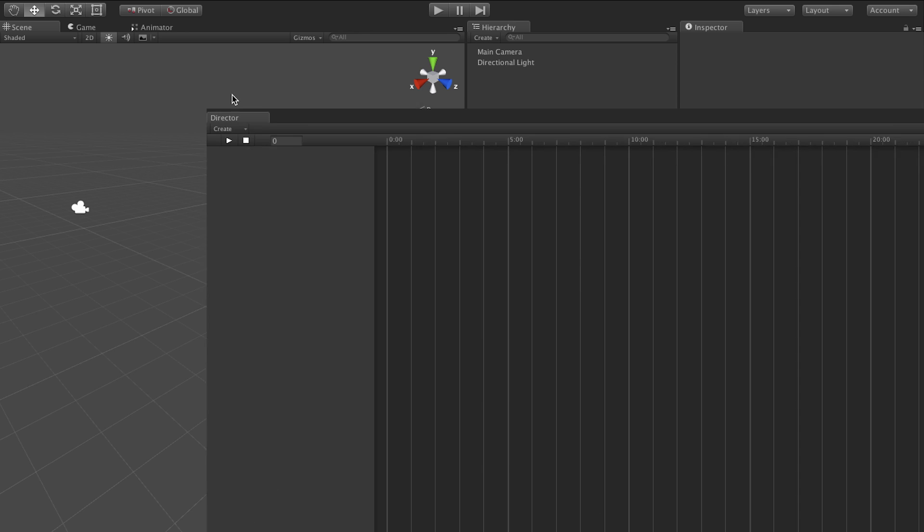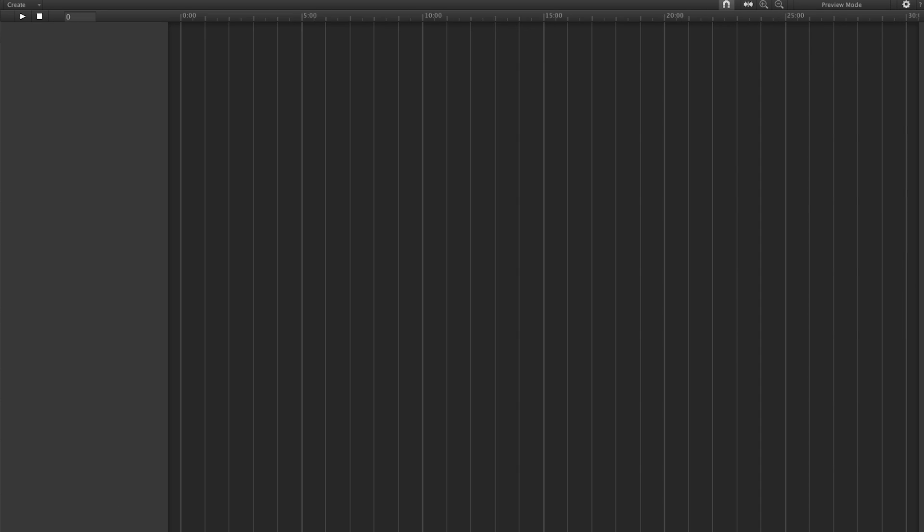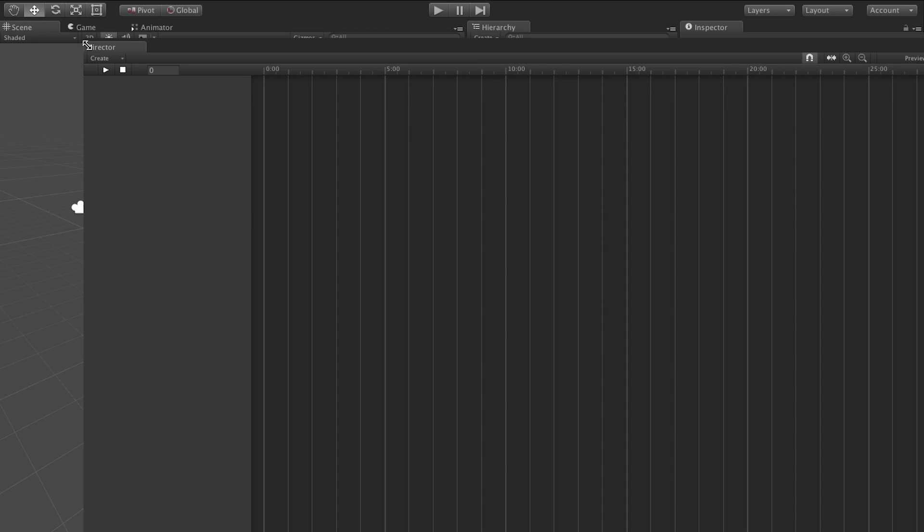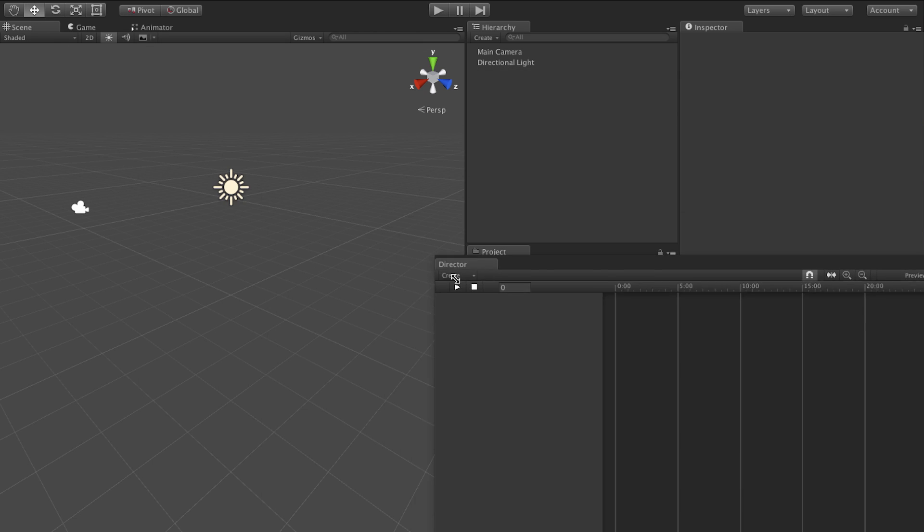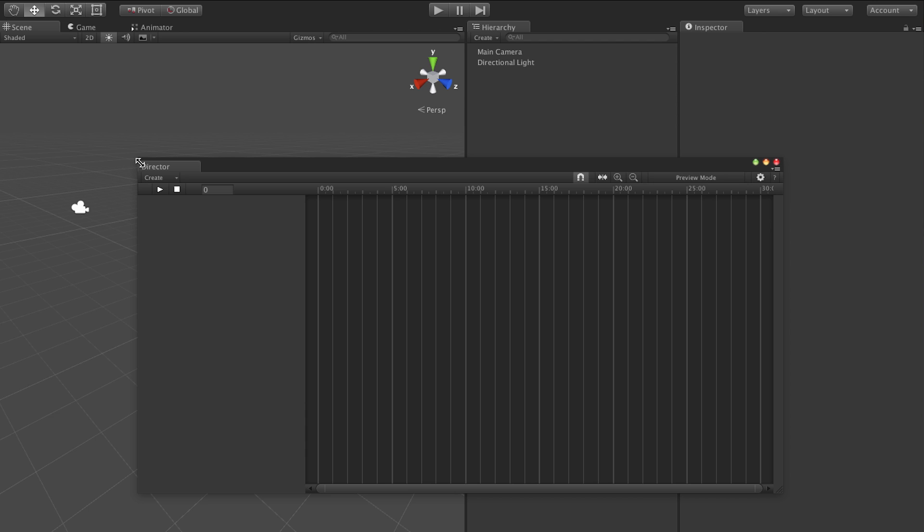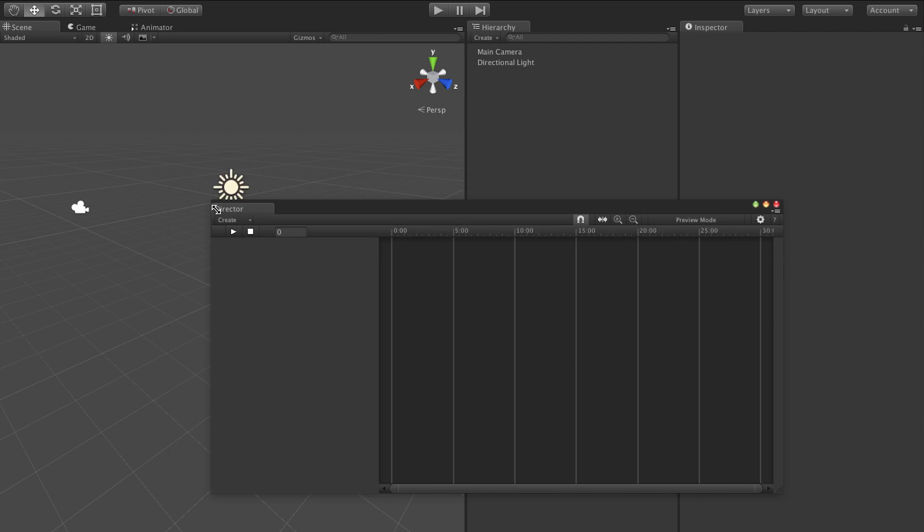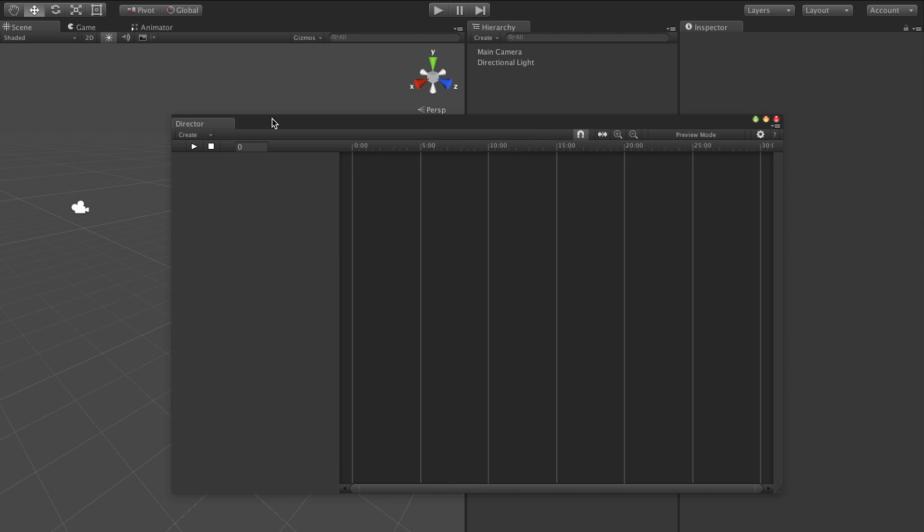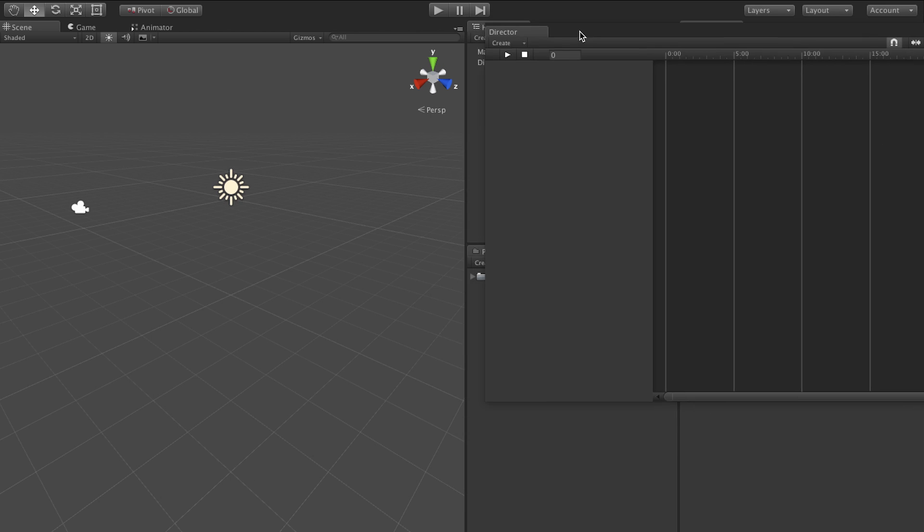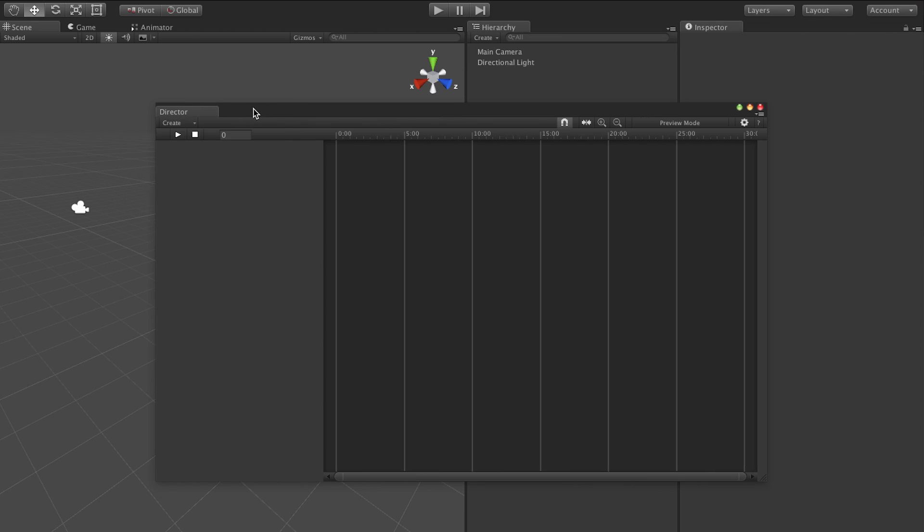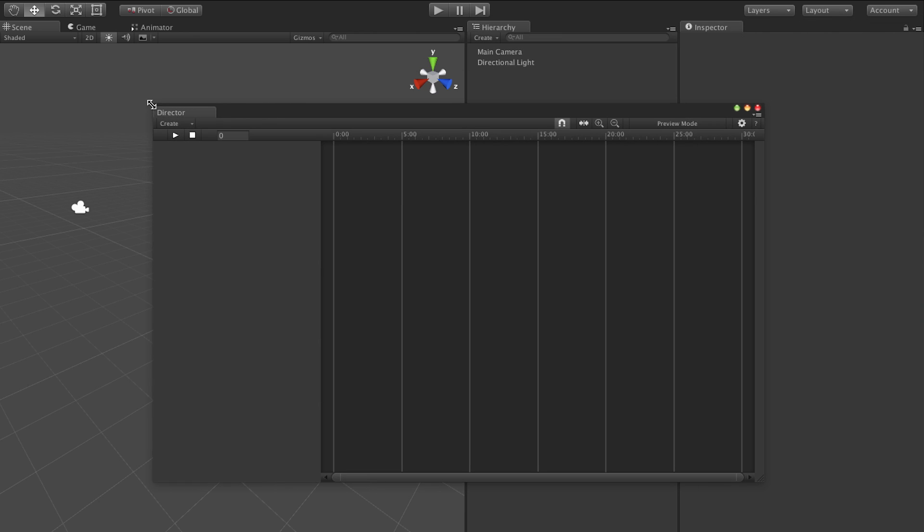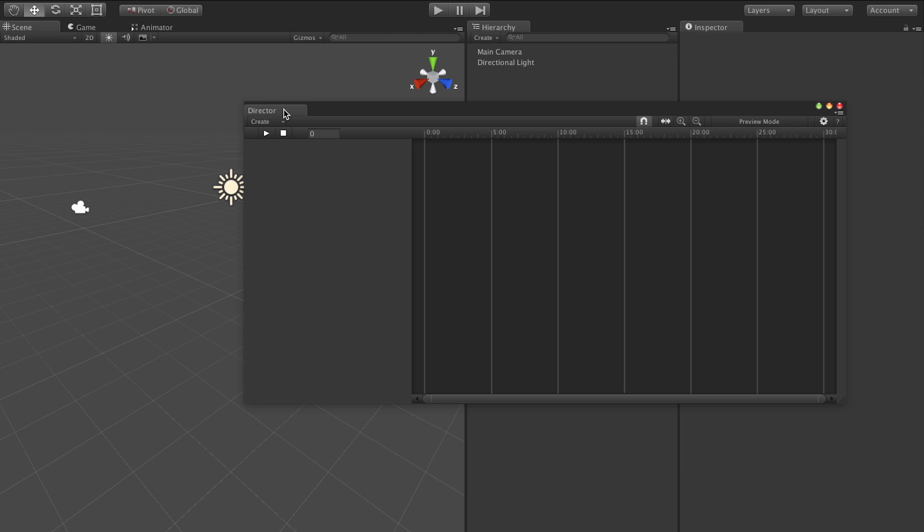We're going to come over to Window and Cinema Suite and Cinema Director and we're going to go to Director. And as you see our Director window opens up here and we've put a lot of work into making Director really Unity compliant. And what I mean by that is that it's pretty much indistinguishable from other windows in Unity. It just looks like it's part of the program.